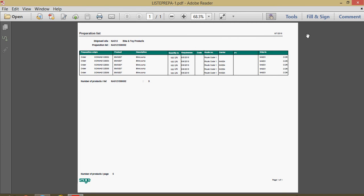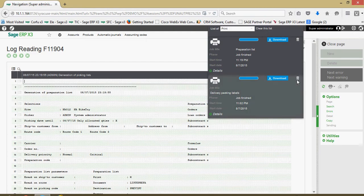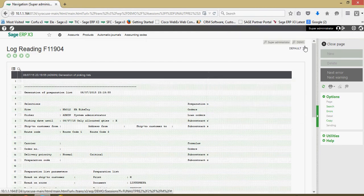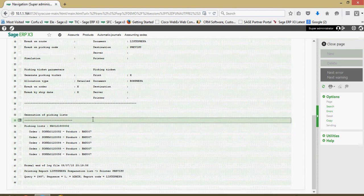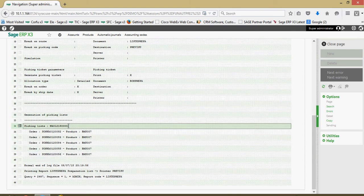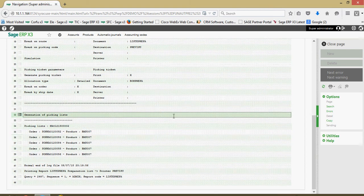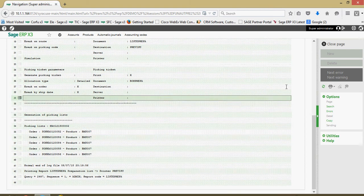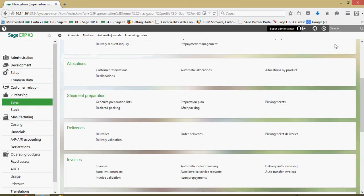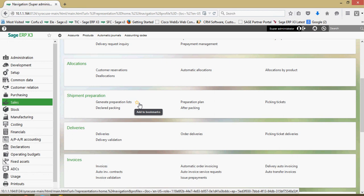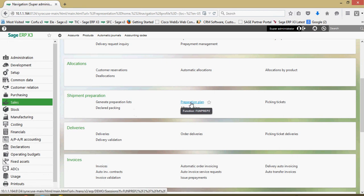This can be a useful document to give to your pickers. Let's close this up. Here's the log file, giving you information relative to the sales orders and the picking list number. Now that we have the preparation list generated, we can come over to this option for the preparation plan.